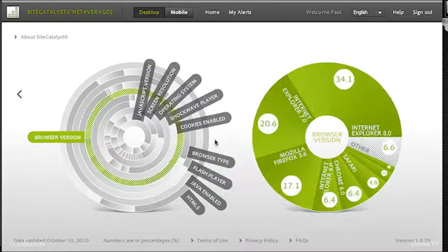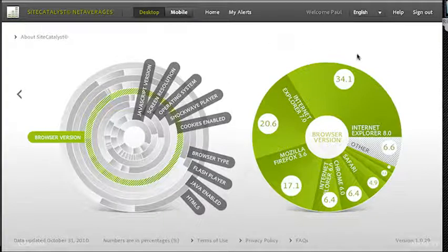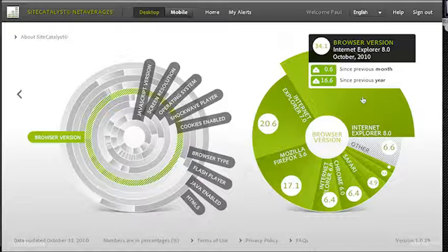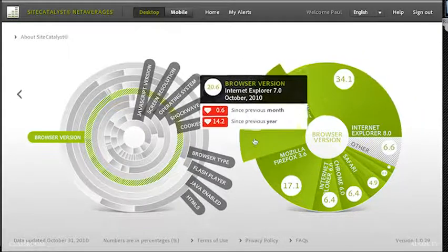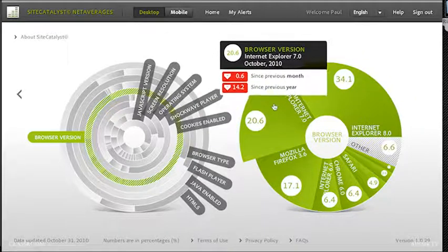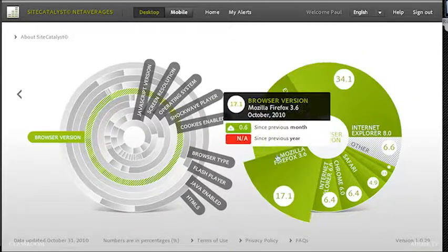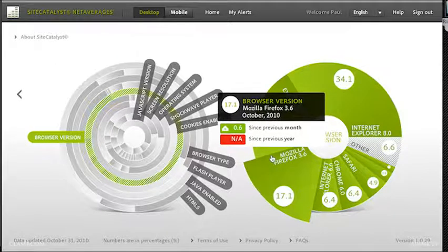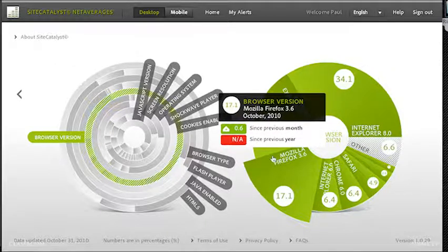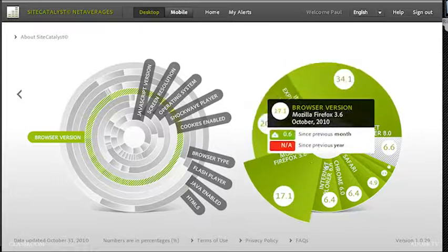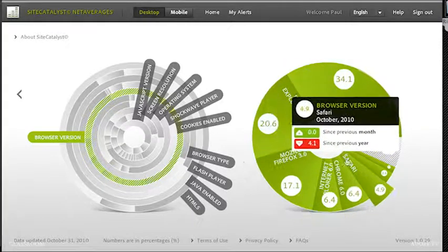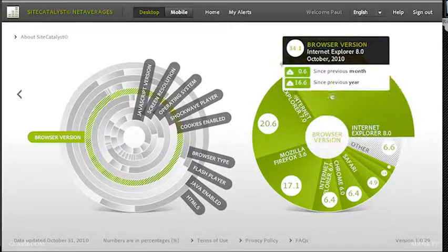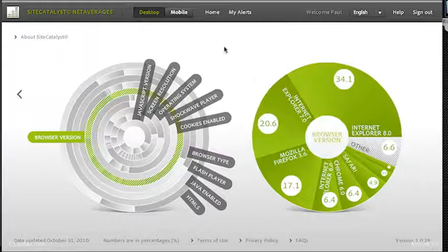In this case, I want to jump out to Browser Version. So I'll select Browser Version, because I want to see how my site looks compared against the top browsers. I have Internet Explorer 8, 34%, IE7, Firefox 3.6, 17%. So I want to be mindful of all these different browsers and the versions, because these are going to be the most popular ones.